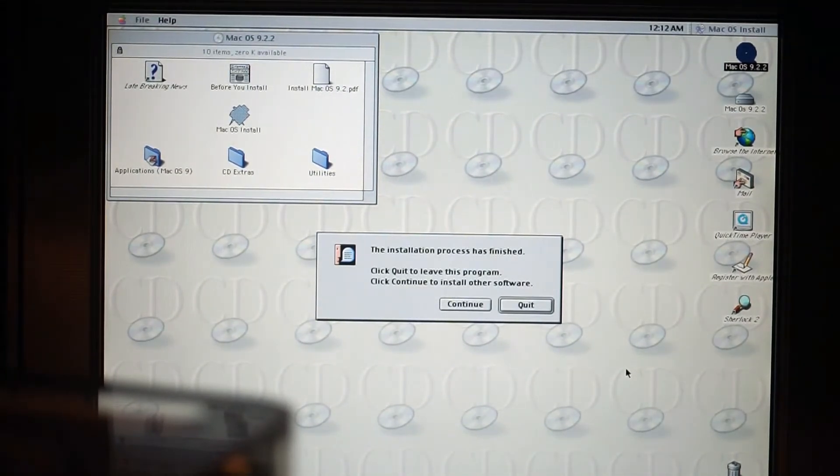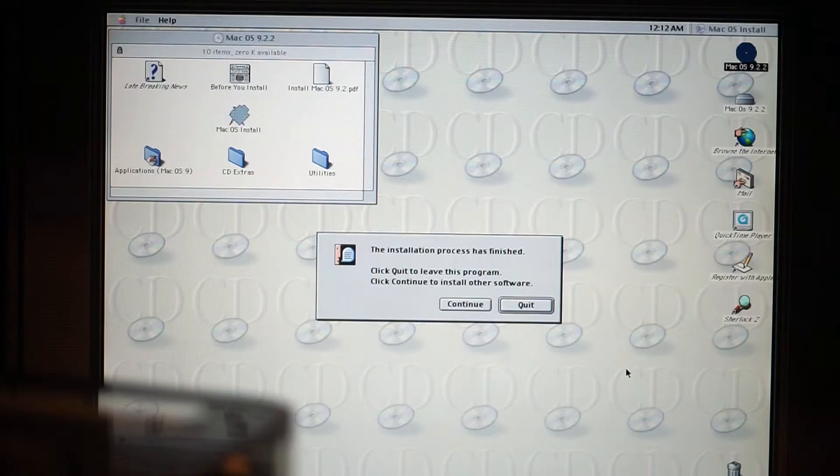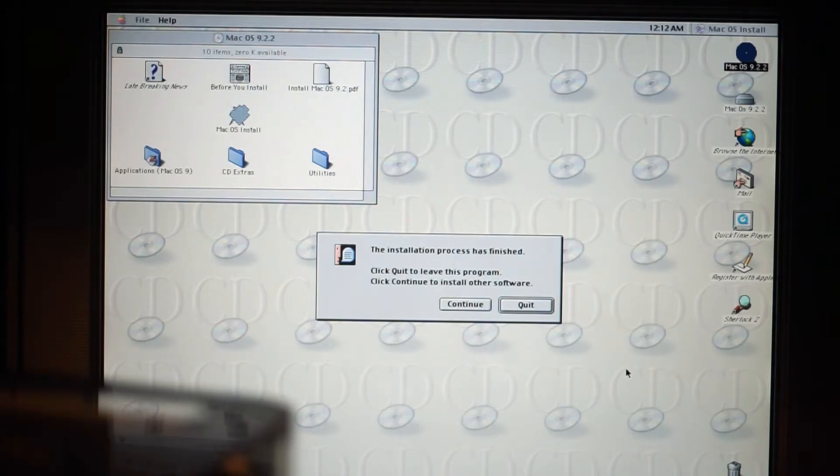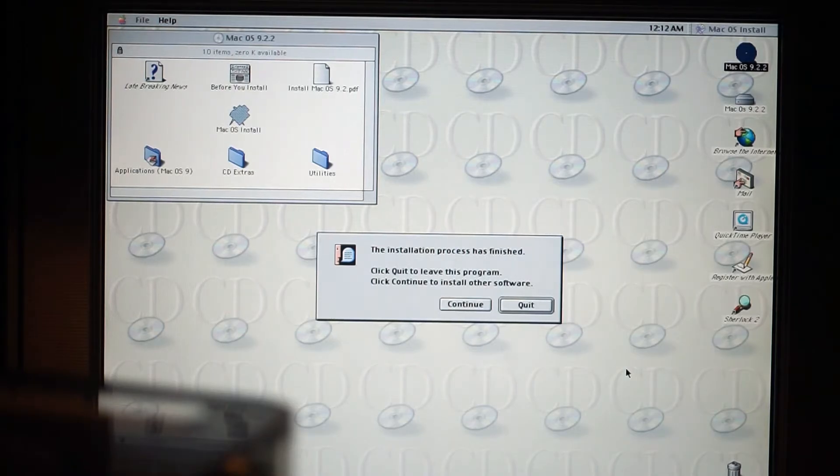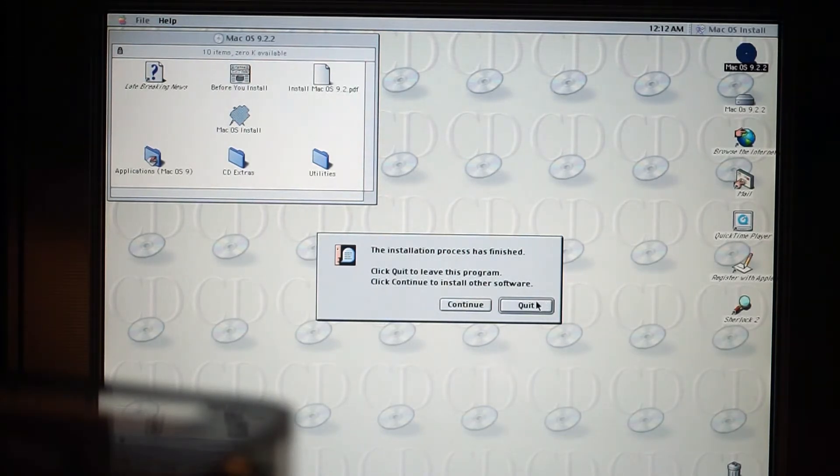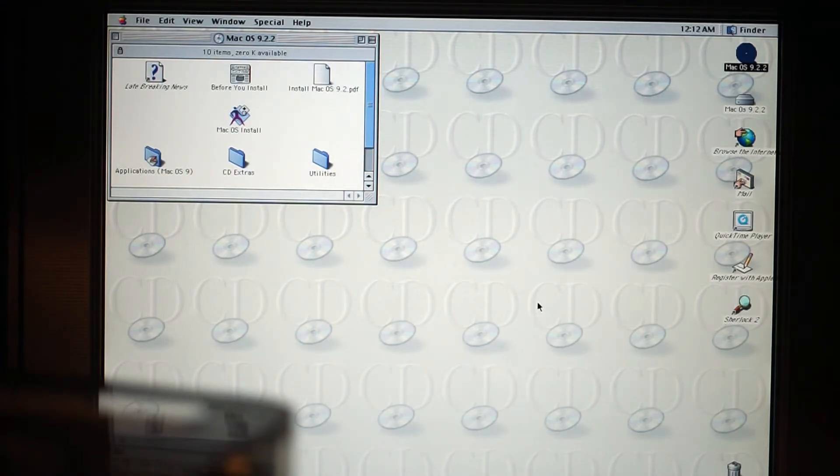Okay, we seem to have everything that we need. So the installation process has finished. Click quit to leave this program, click continue to install other software. So we click quit.